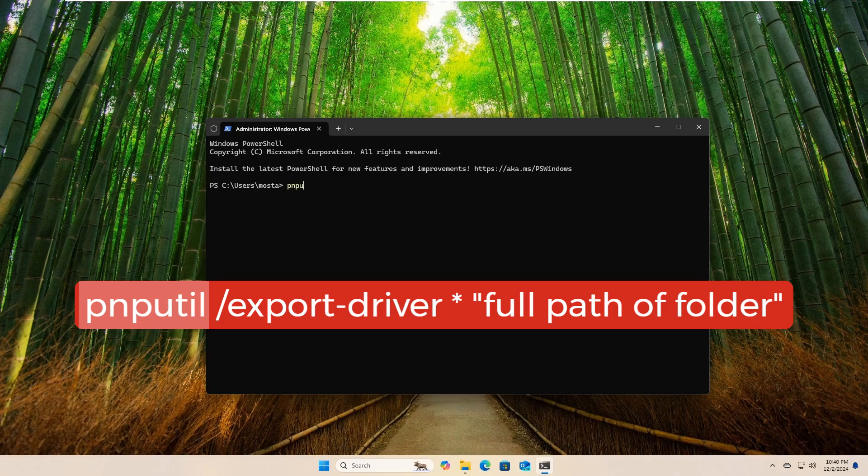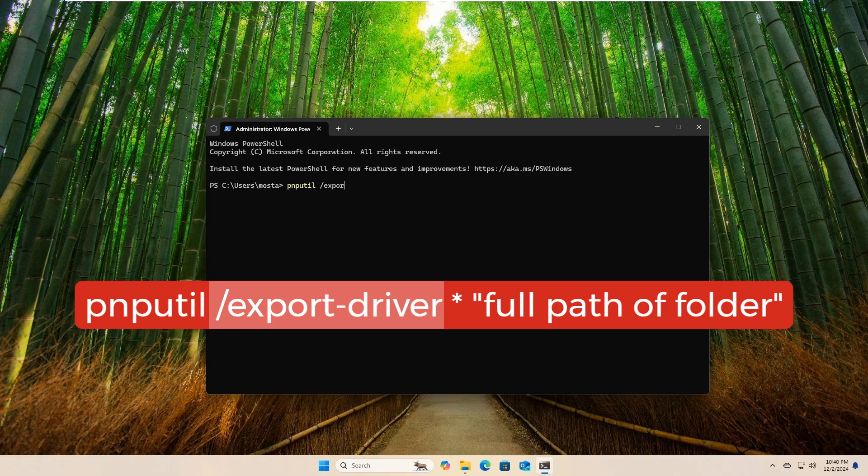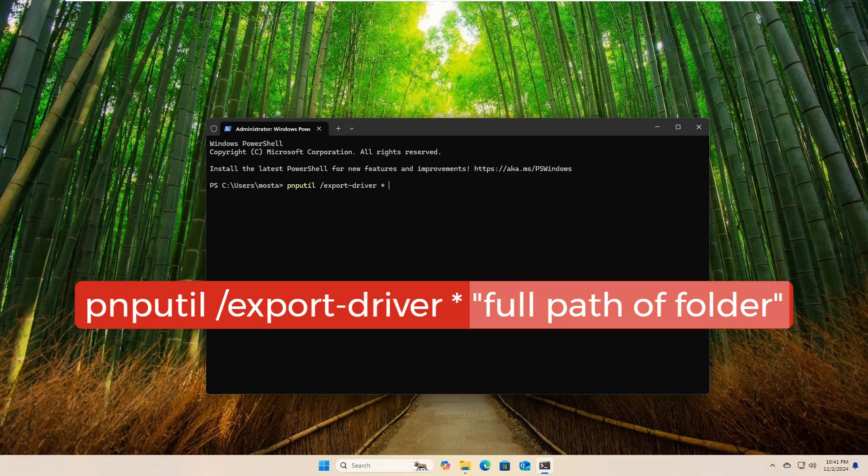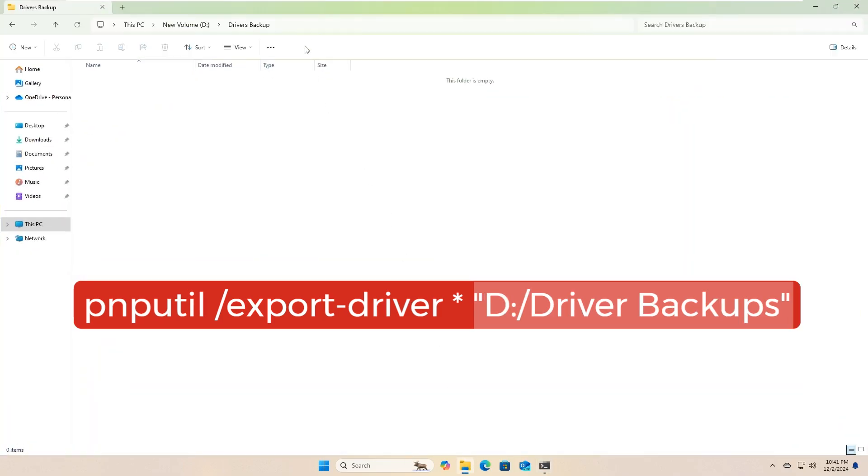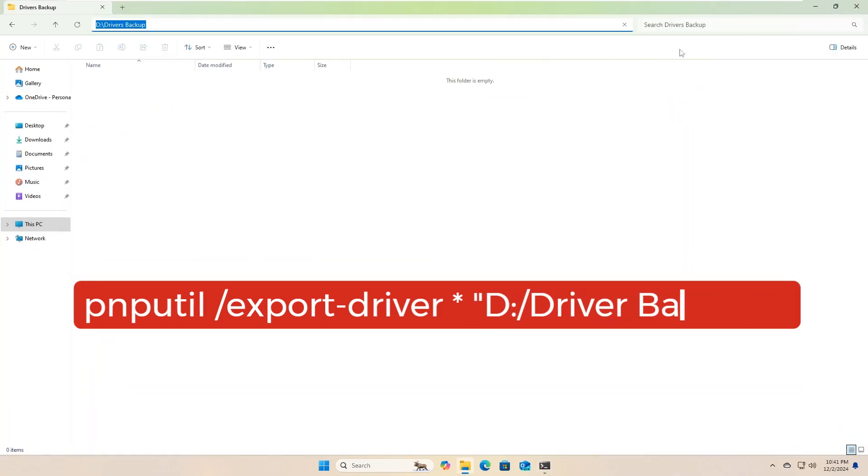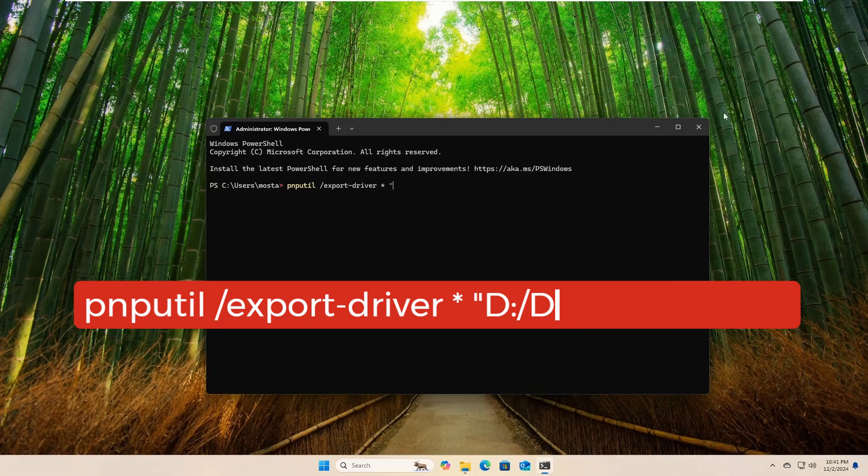Pnputil is the command responsible for creating a backup. Asterisk means selecting all the drivers. Full path of folder, type the path of the folder you just created to store the drivers. Function: this command exports, copies all the drivers installed in the system.